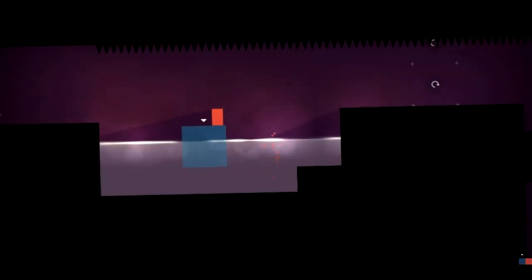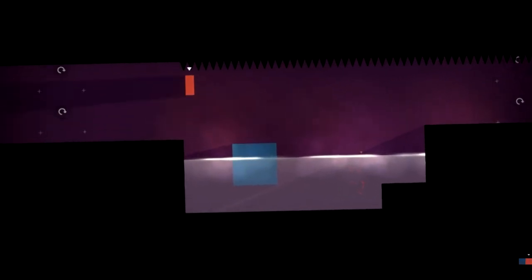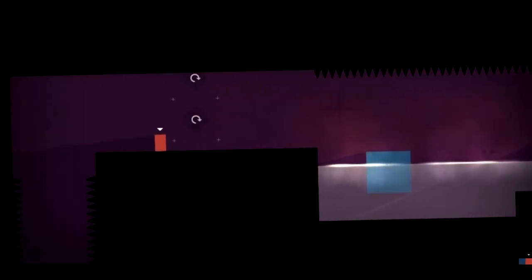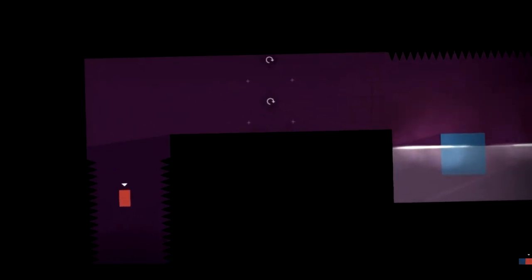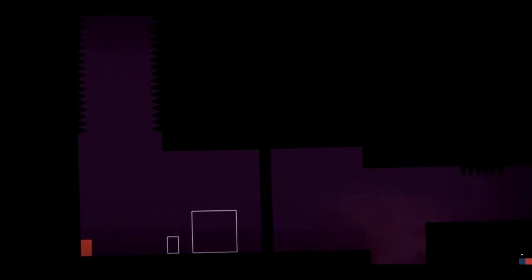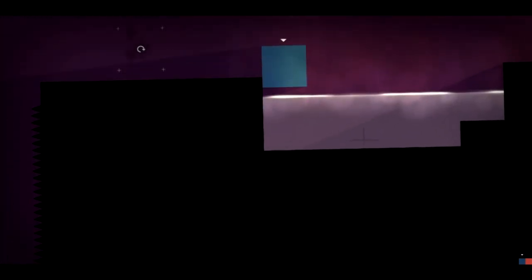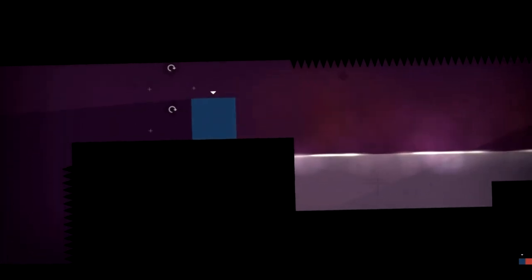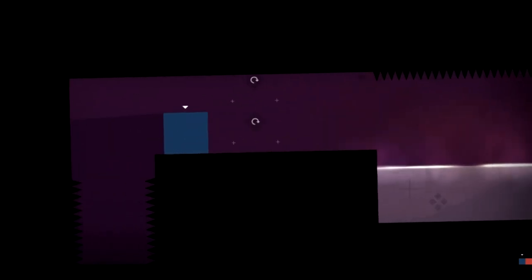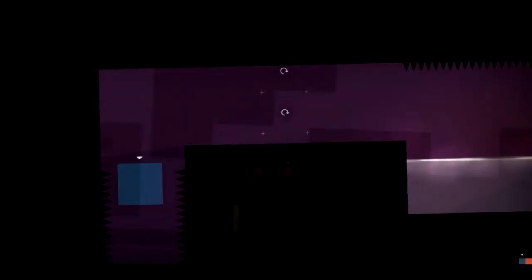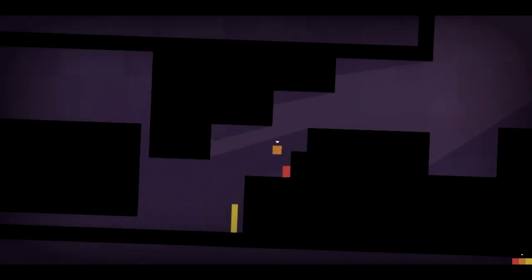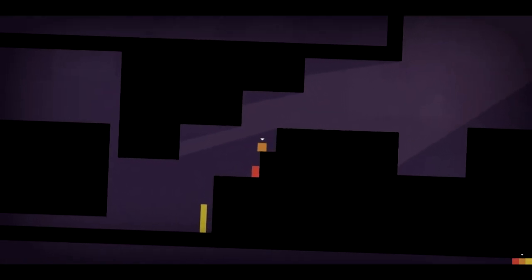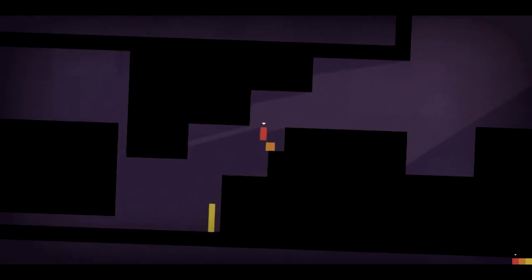All we ever experience in video games is a collection of polygons on screen, leading us to an objective or checkpoint that may otherwise be meaningless outside of the context of whatever world we've been given. In that respect, Thomas Was Alone is not much different from anything else.